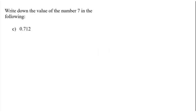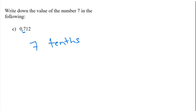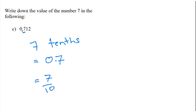For this one, the value there, so this is after our decimal point. The first value after the decimal point is in the tenths column. So we've got 7 tenths, or you could write that as 0.7, or you could write that as 7 over 10. Any of those values would be correct.